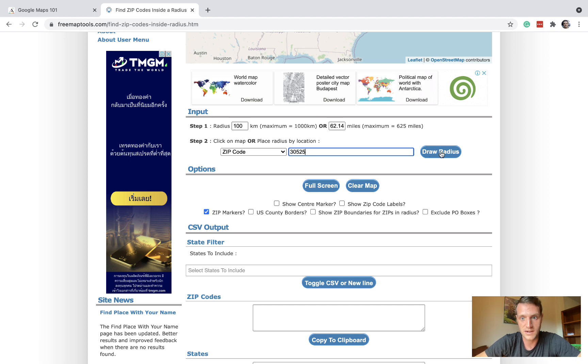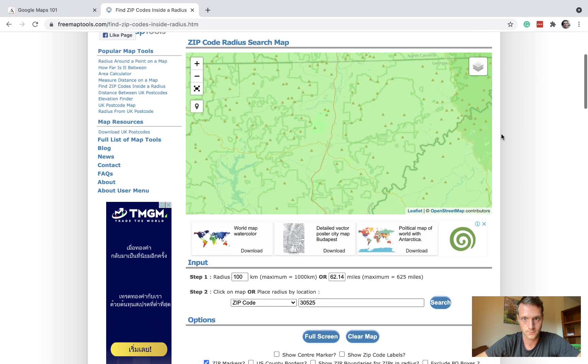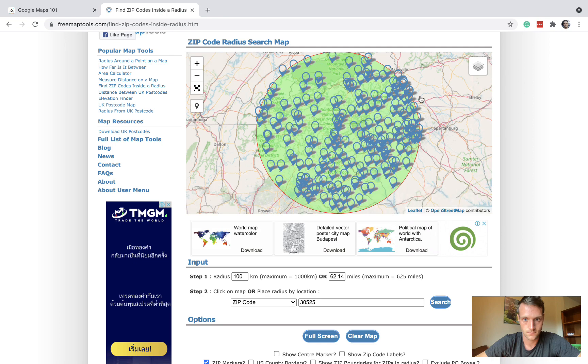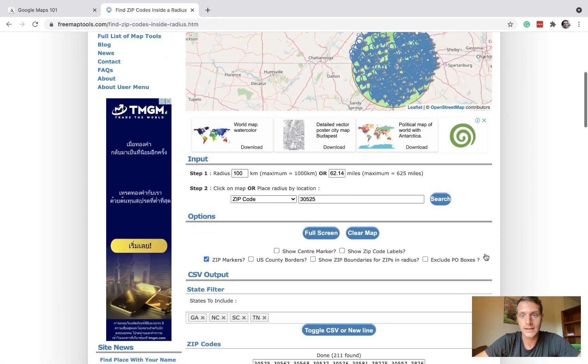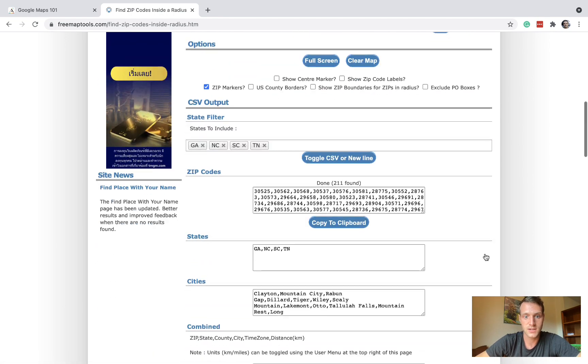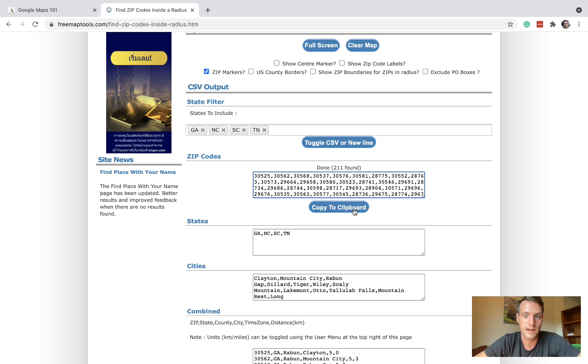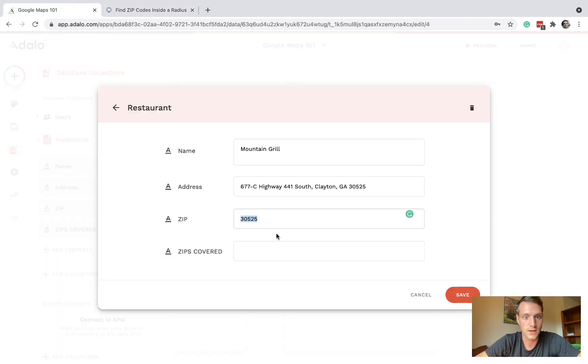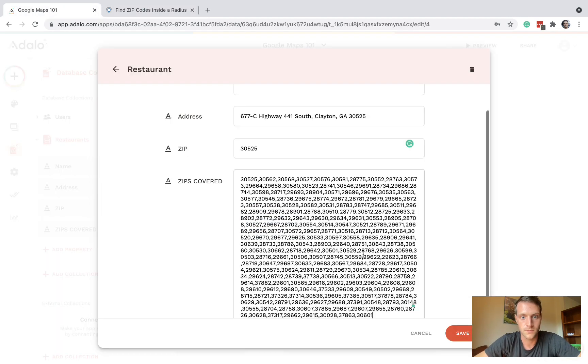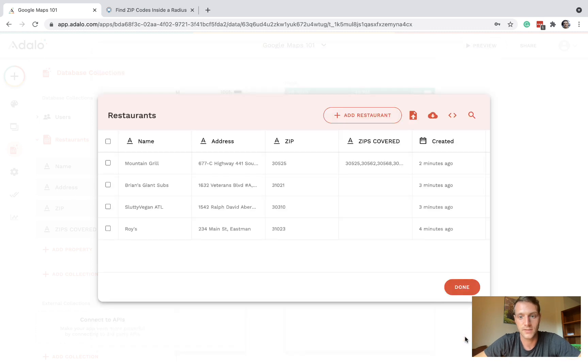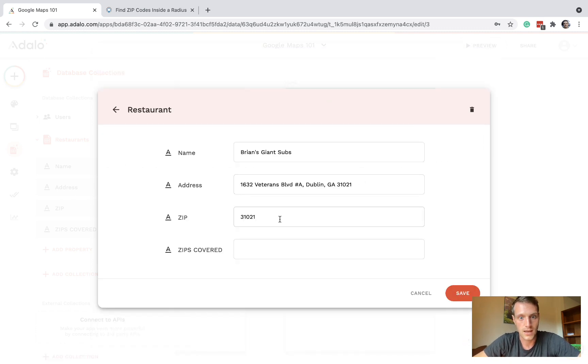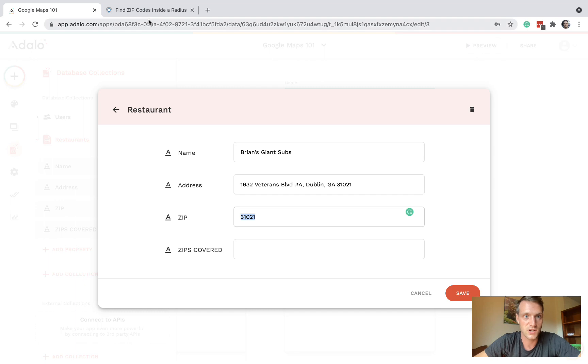If I put in the zip code of this restaurant and draw radius, we now get returned a big list of 200 zip codes within that radius. So we copy that to the clipboard and put it into the database.